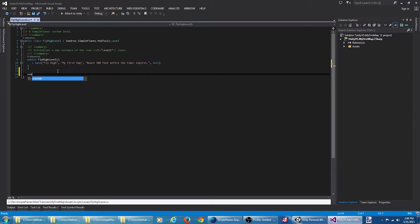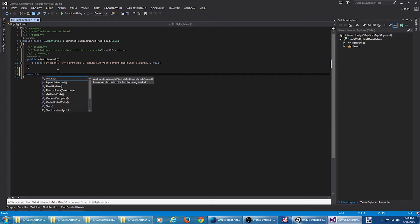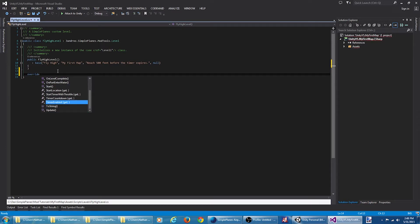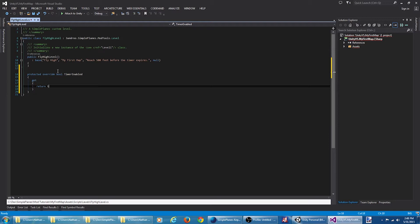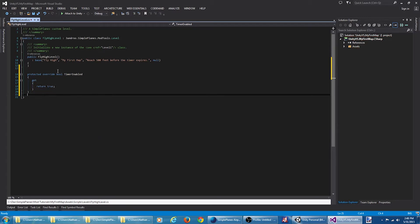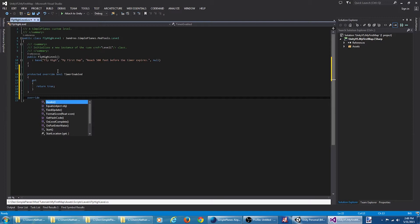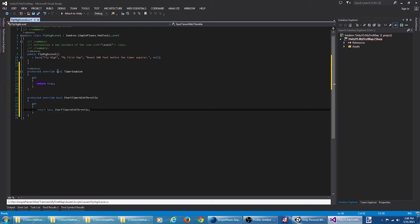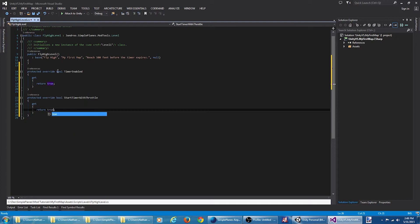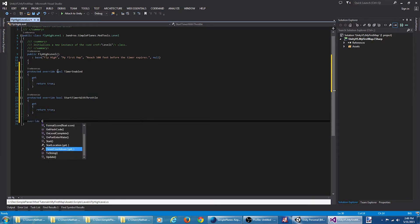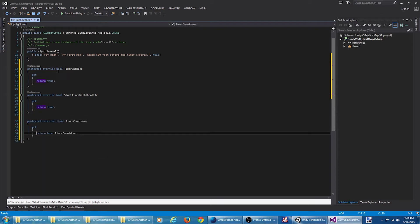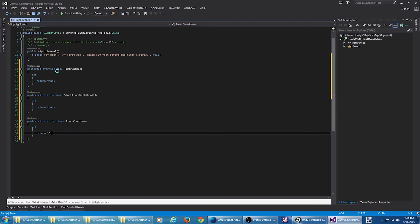Since we are taking advantage of the built-in timer, we're going to need to override a few properties there. Let's say our timer is enabled. We want to start the timer with the throttle. And we'll give the player, let's say, 15 seconds to reach the target altitude.